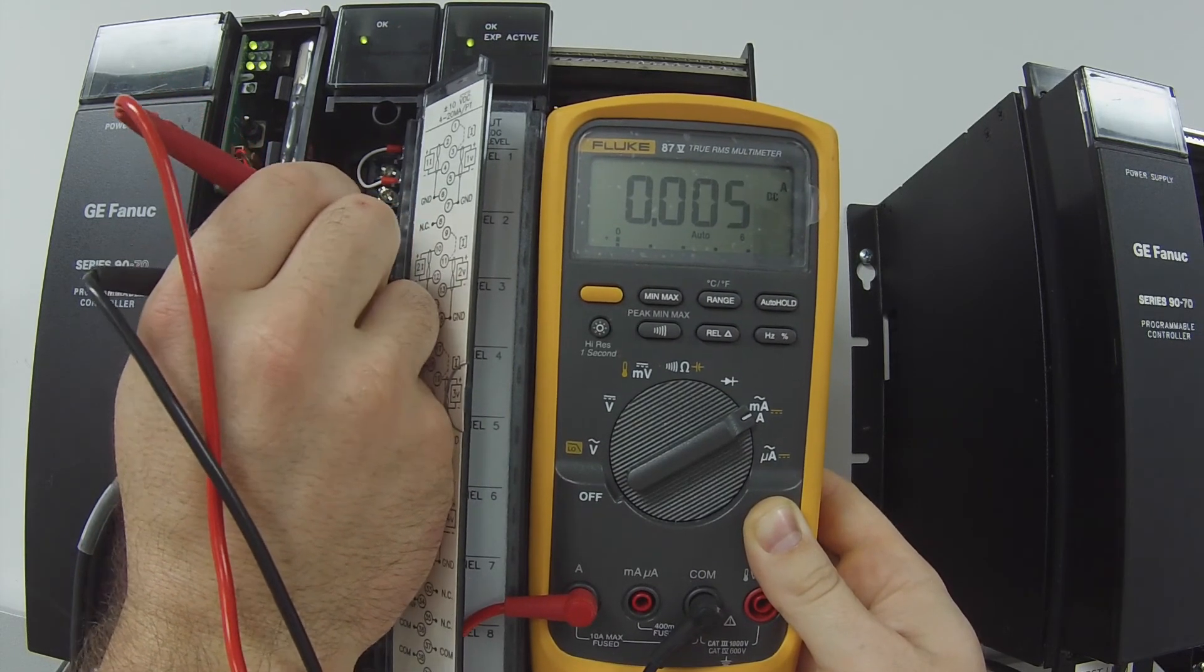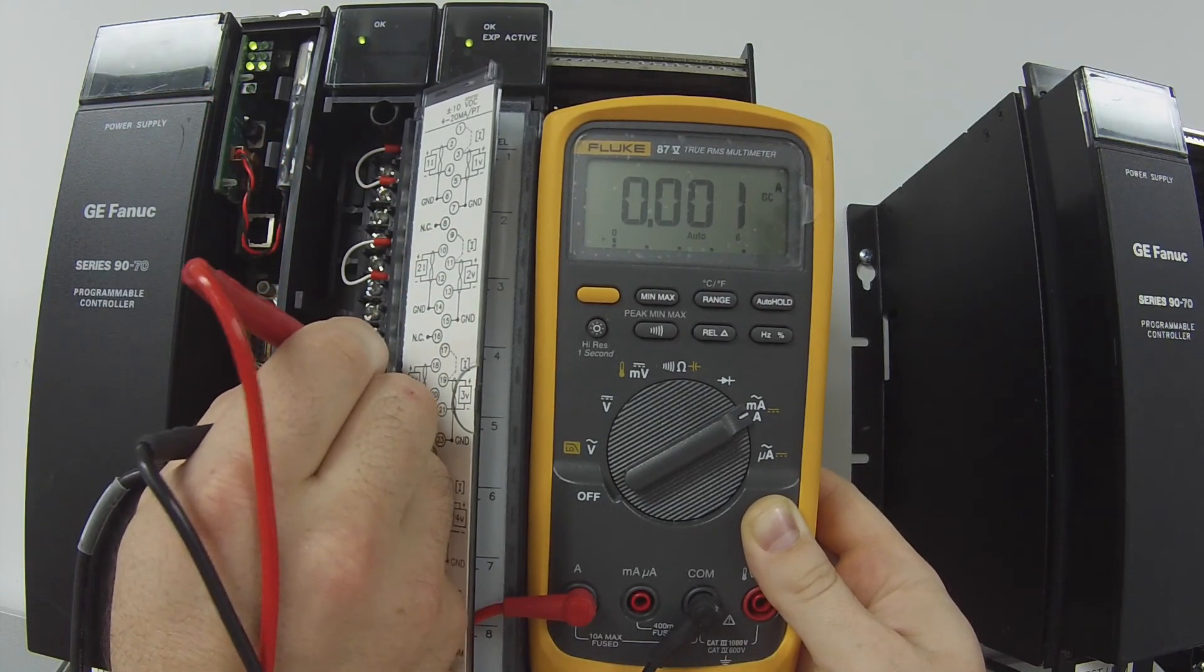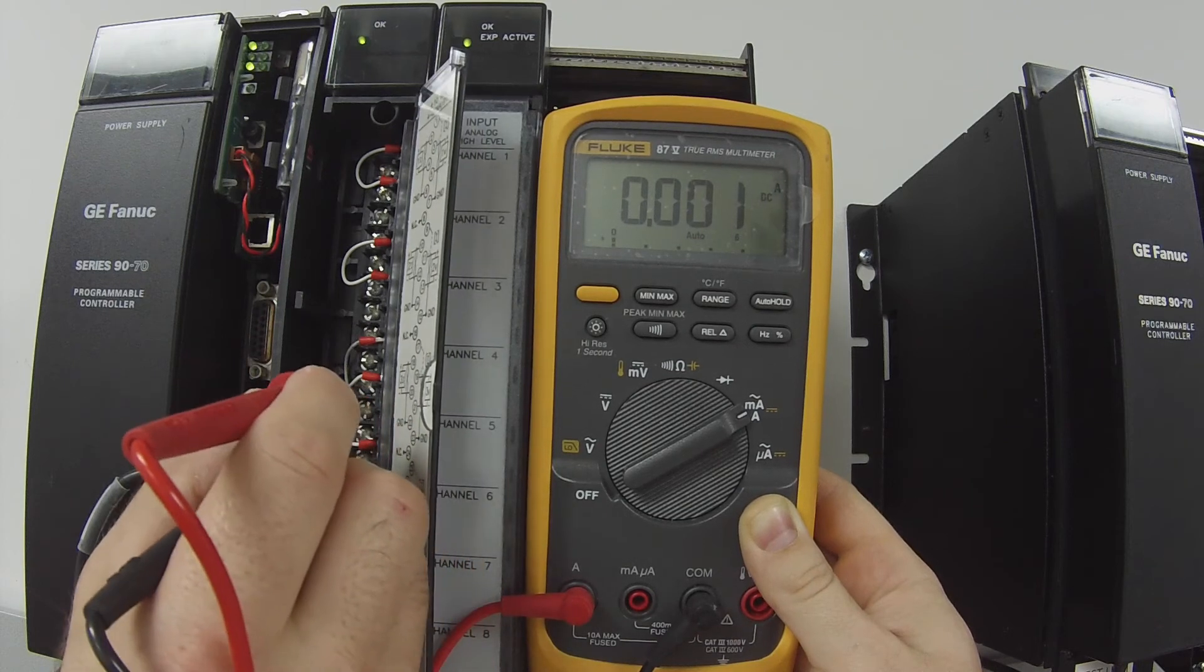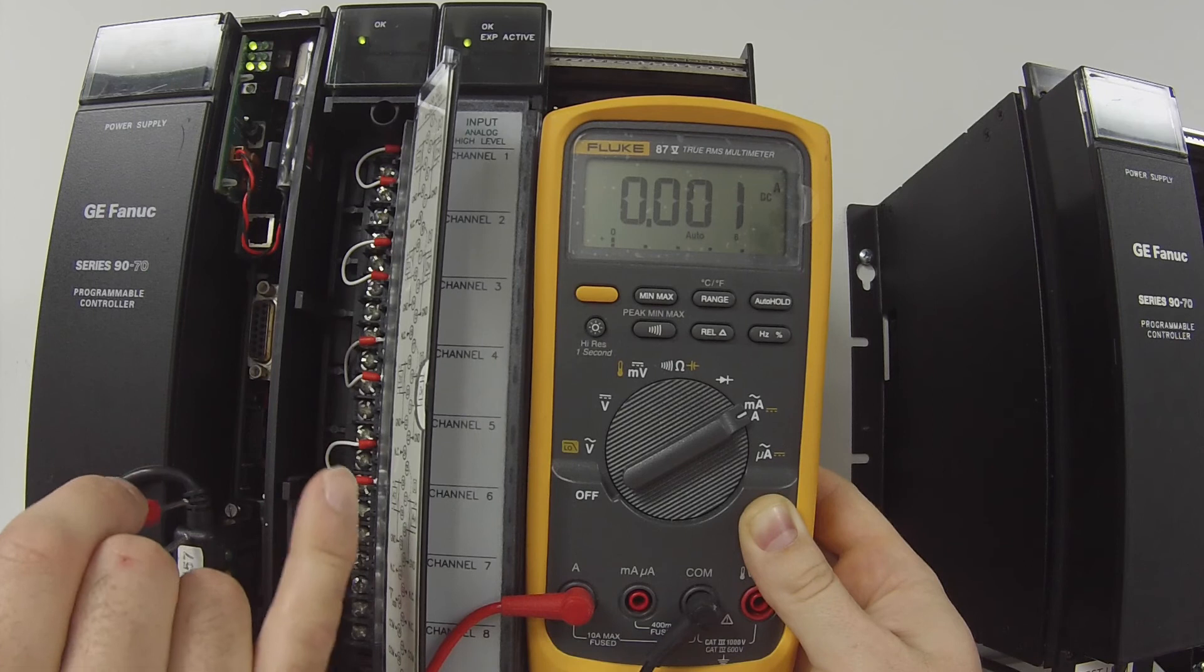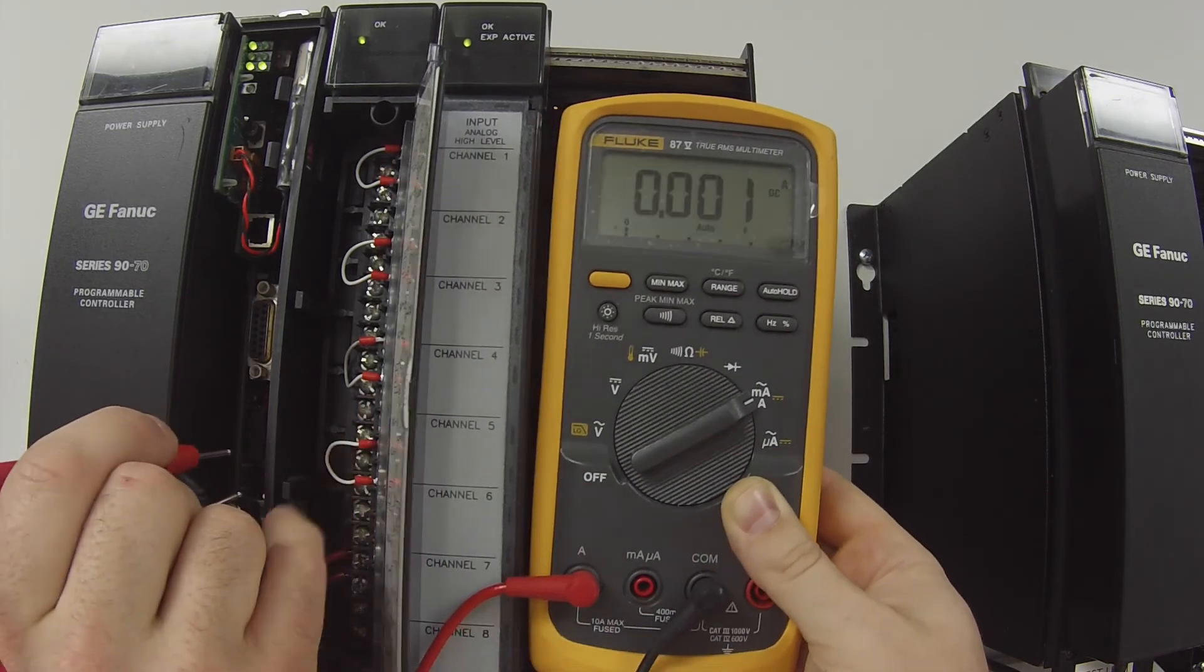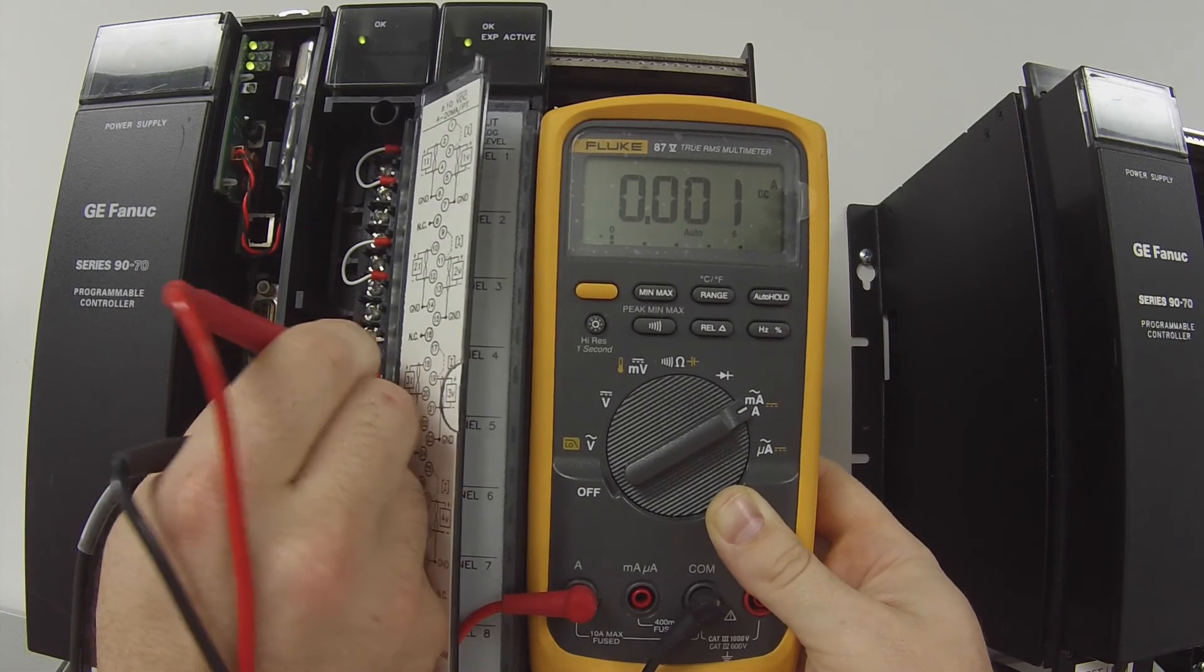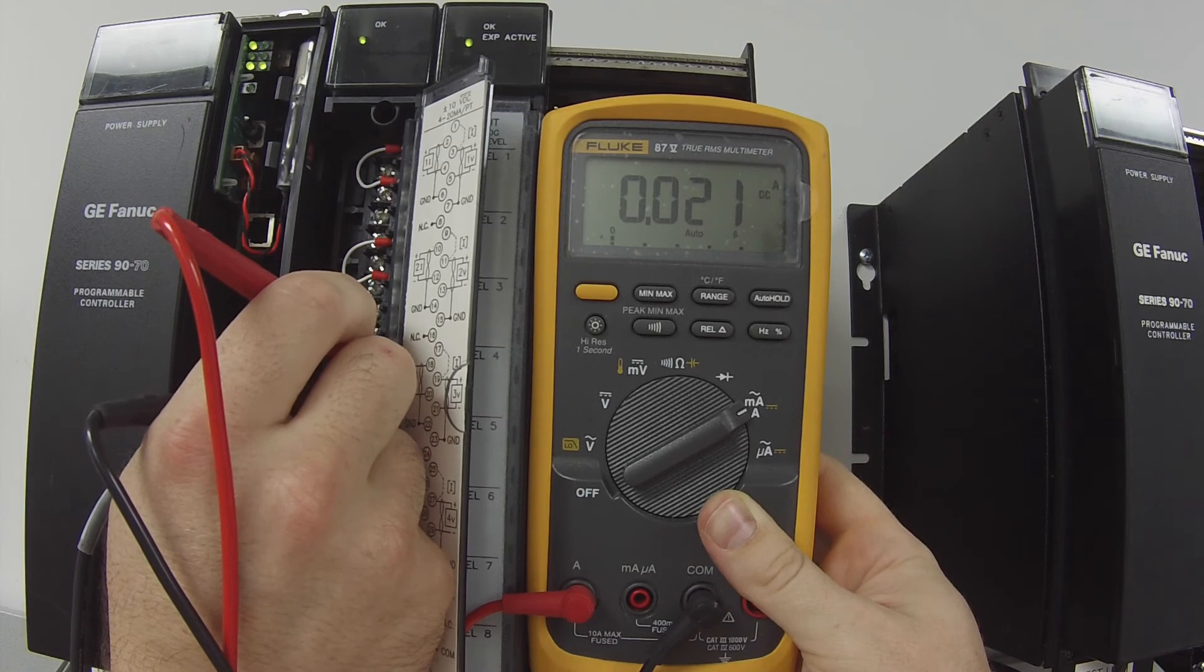I like to zero it out because if it does fail, it's going to fail at full value, the full 20 milliamps typically. Output number 3, we're looking for terminals 18 and 20. There we go. And then we dropped it.